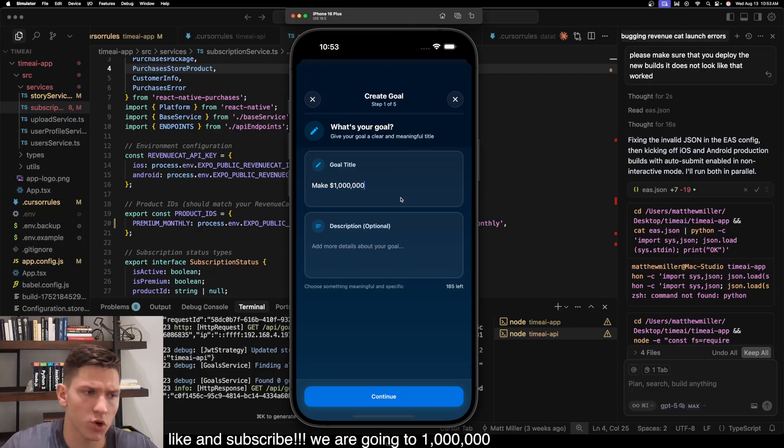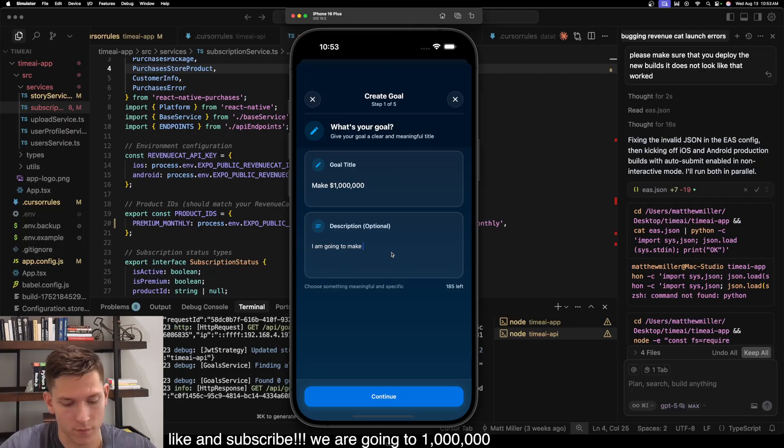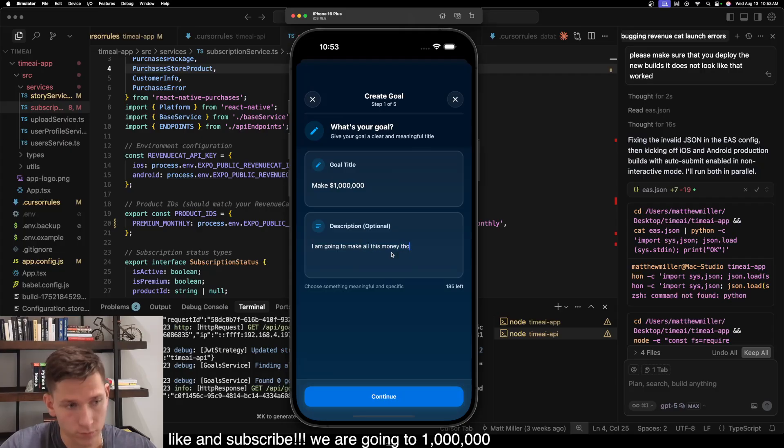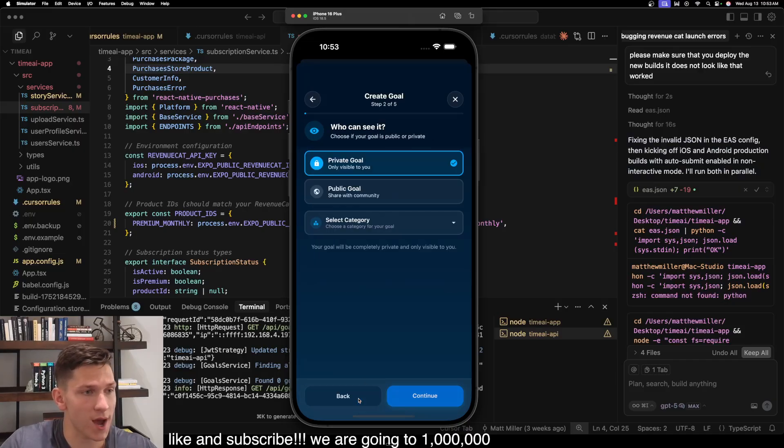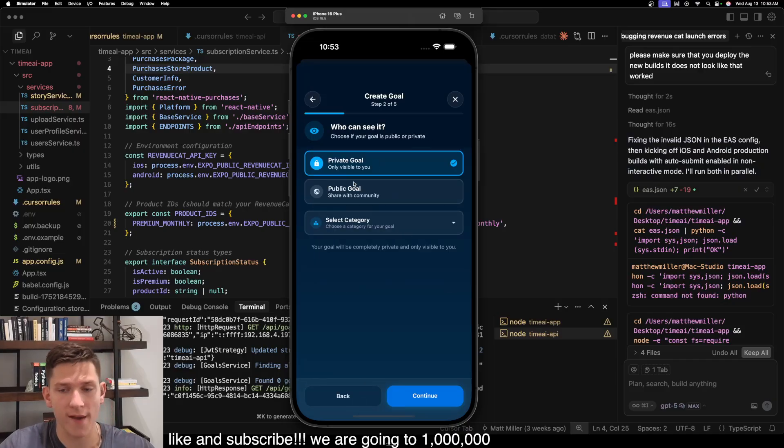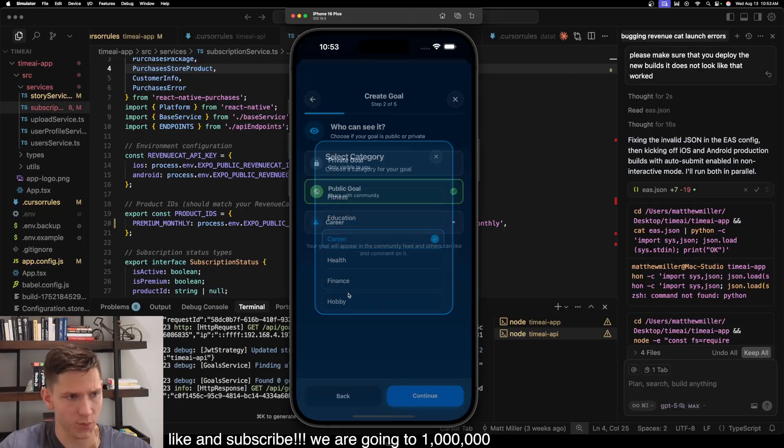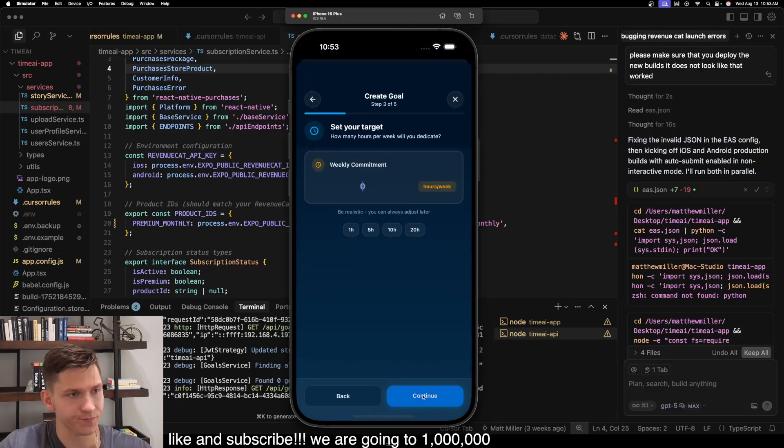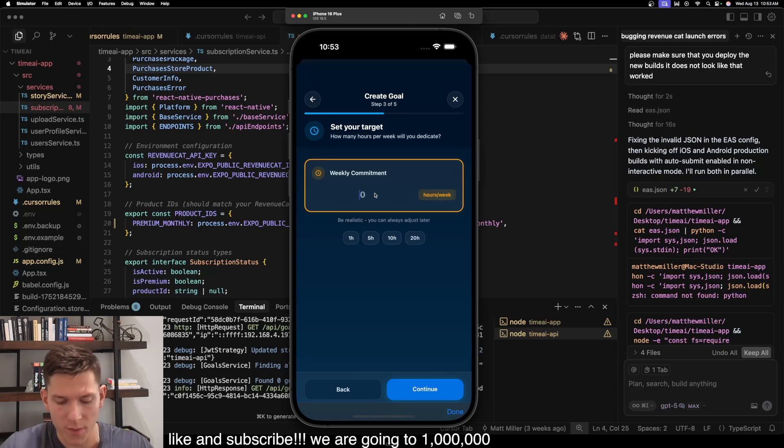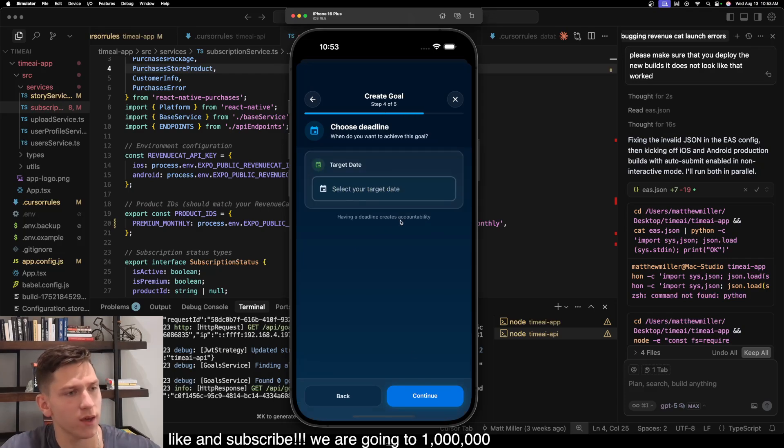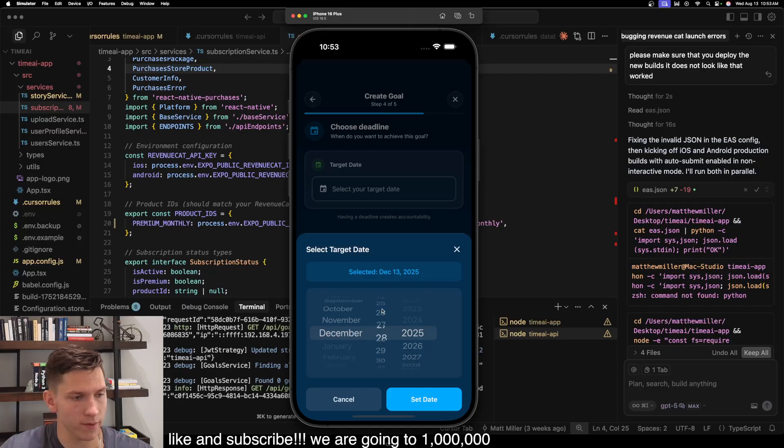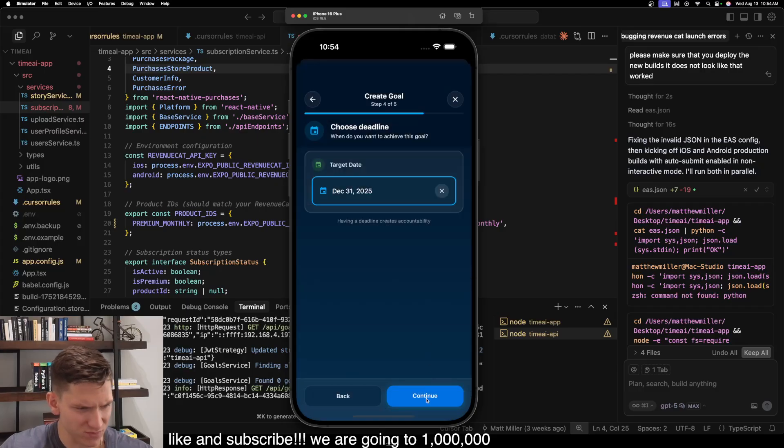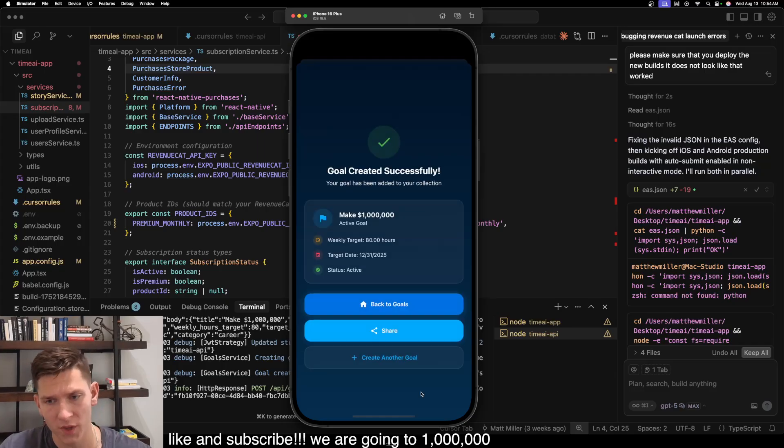You're able to set a description. I am going to make all this money through building apps. So I'm going to describe how I'm doing this. You can set it to private or public. So let's make it public. Choose category. I'm going to do career. Continue. Weekly commitment. I'm going to set is 80 hours a week. Target date is December 31st. Continue. And then it gives you a little quick summary. And then you're able to create your goal.